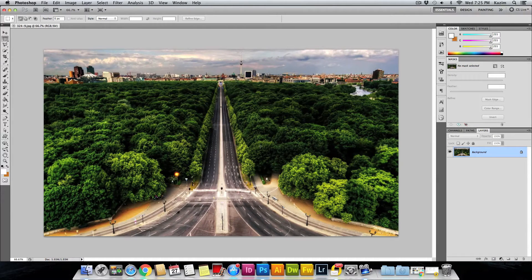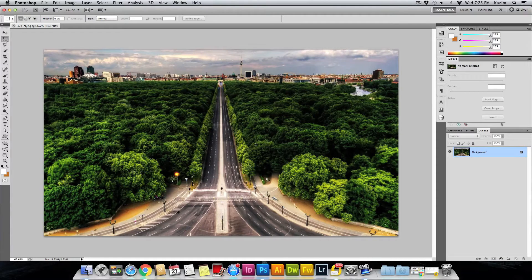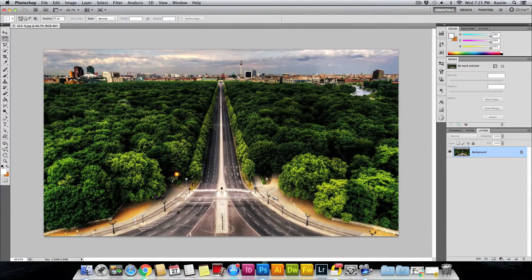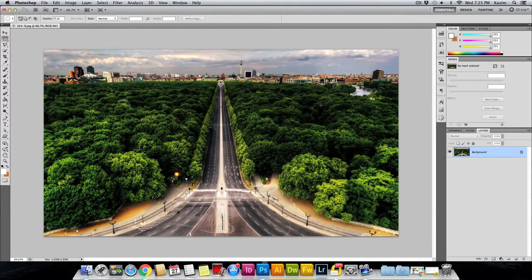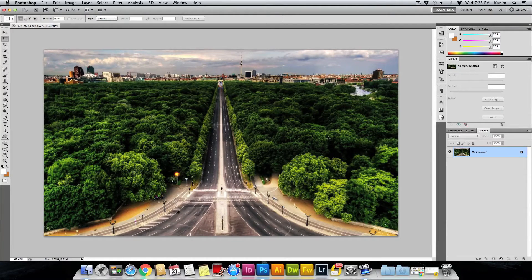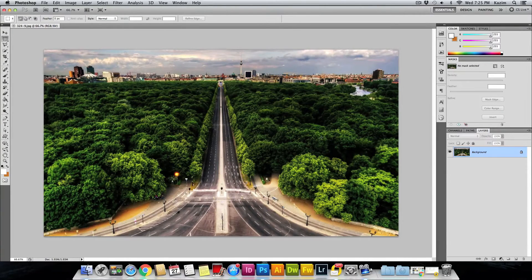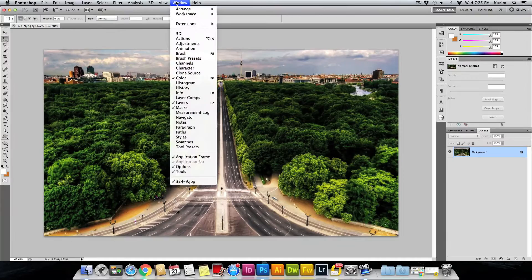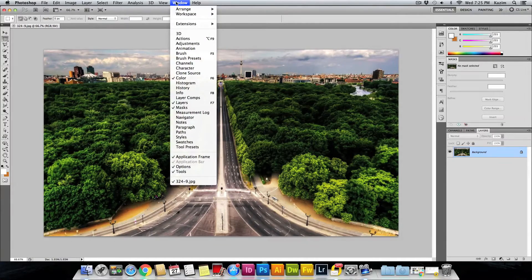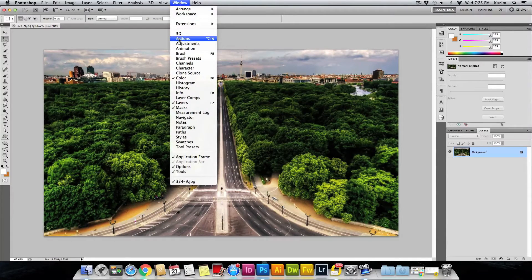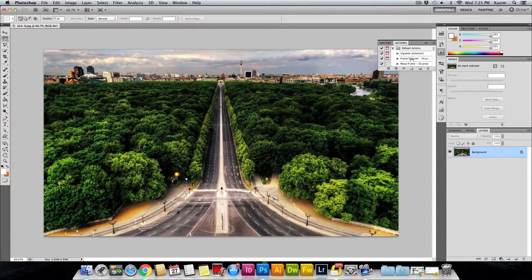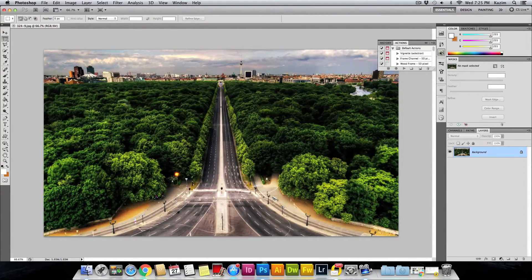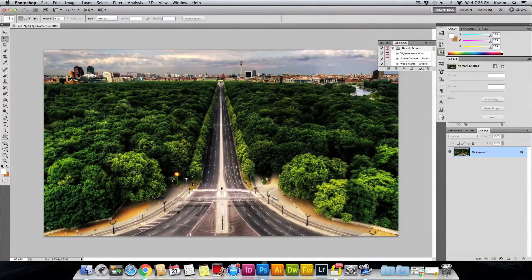First thing you need to do is create and record actions. To record the actions, you need to open up the Actions menu. Come up to the Window menu on top and open this Actions tab. It will open the Actions tab here, and what you need to do is create a new action.